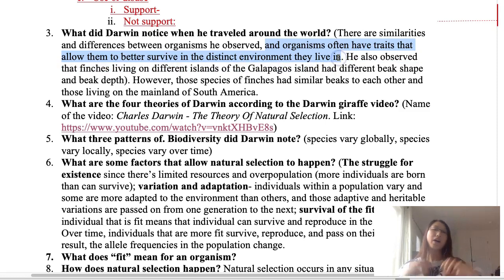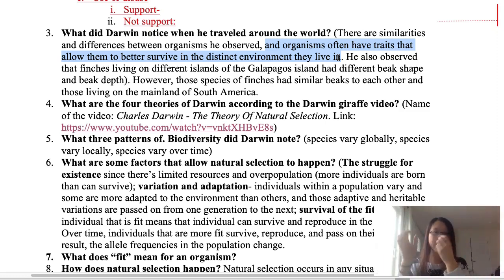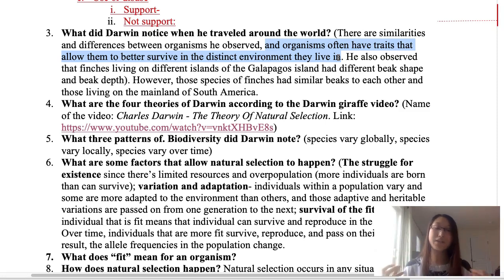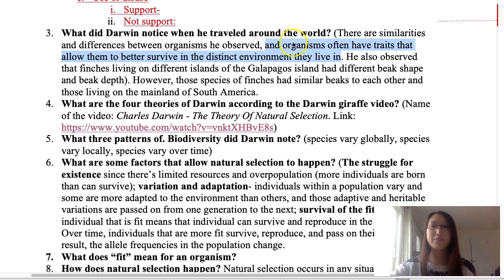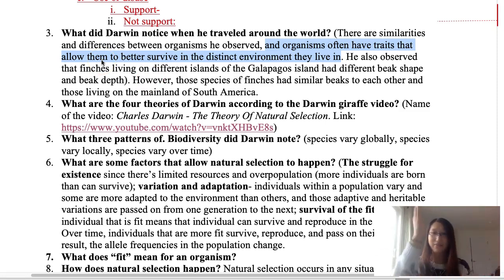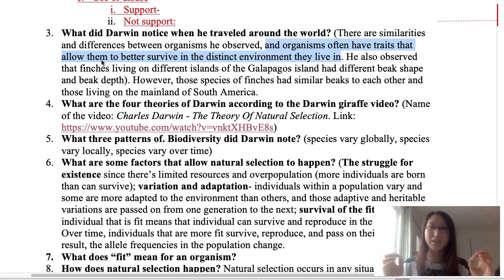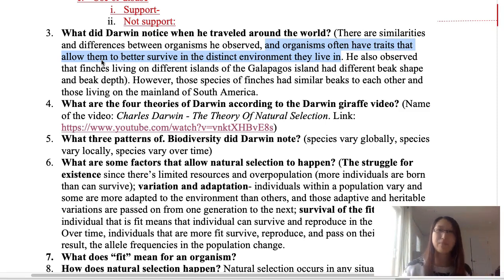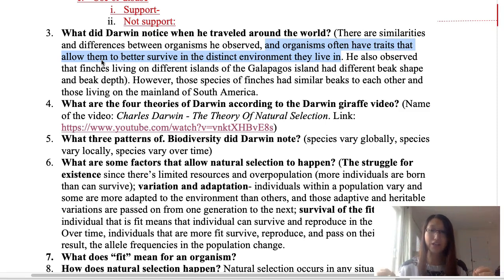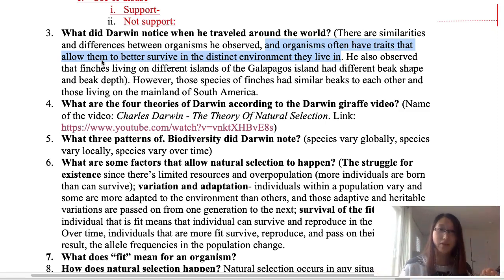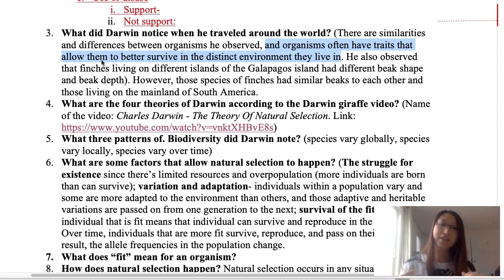The second observation is that on the Galapagos Islands — a group of islands along the coast of South America — he saw species that looked similar to each other across the islands and to species in South America. From this, he concluded that organisms often have traits that allow them to better survive in the distinct environment they live in. These species had similarities because they all came from the same common ancestor.